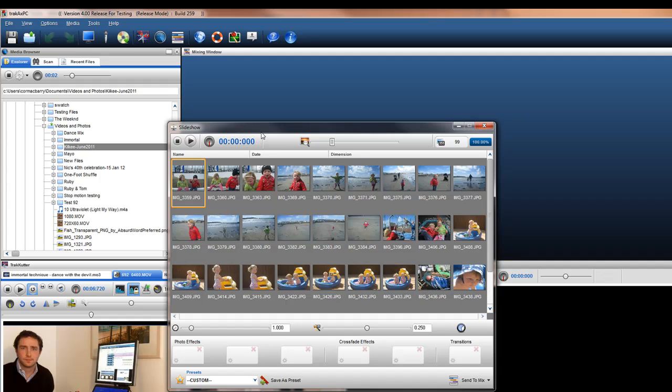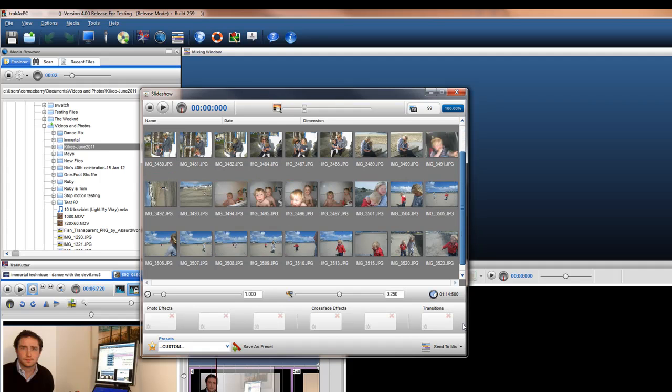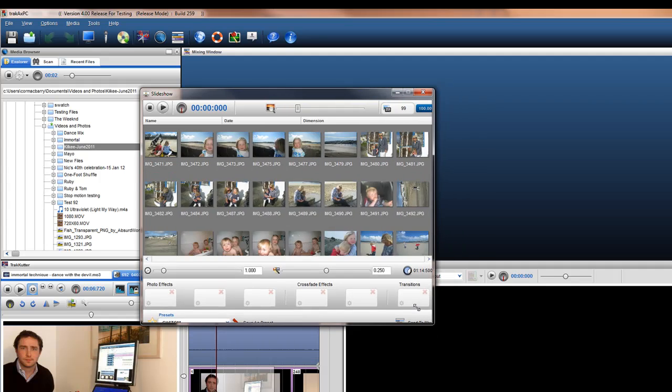The Slideshow window will appear, displaying all the images in that folder. This window can be resized to suit your needs.